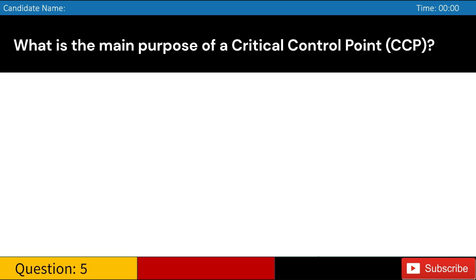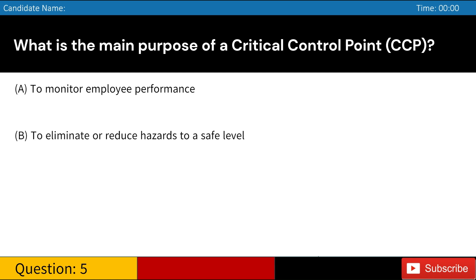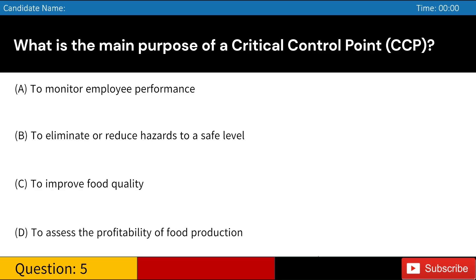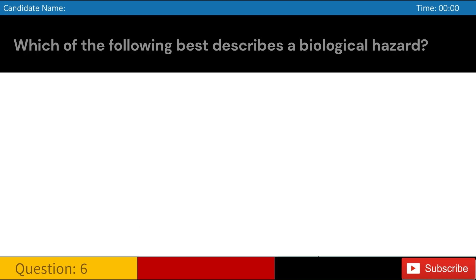What is the main purpose of a critical control point (CCP)? A. To monitor employee performance. B. To eliminate or reduce hazards to a safe level. C. To improve food quality. D. To assess the profitability of food production. Answer: B. To eliminate or reduce hazards to a safe level.